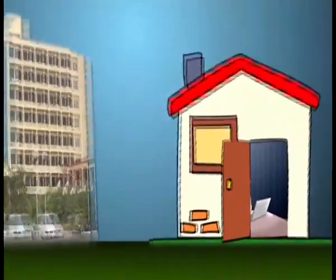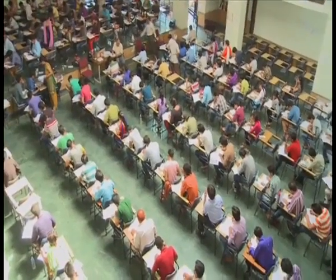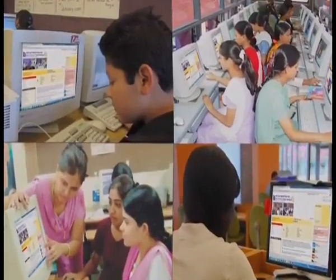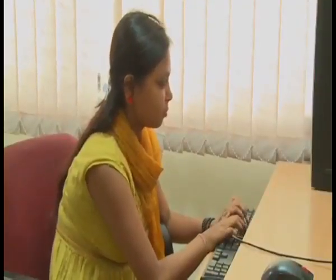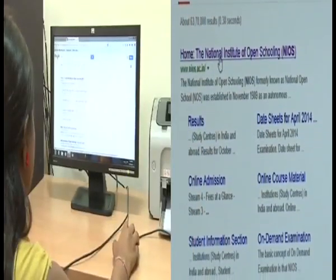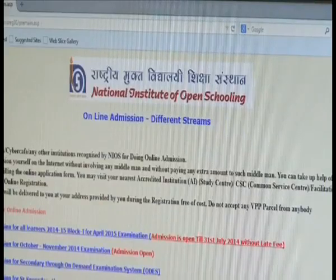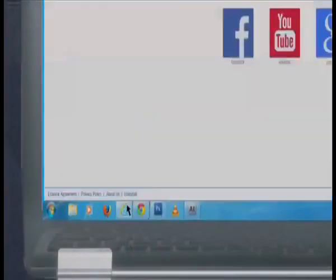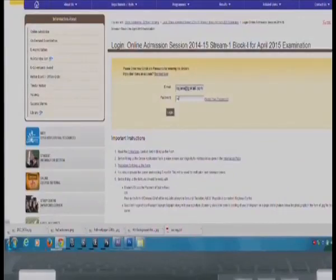राष्ट्रीय मुक्त विद्यालयी शिक्षा संस्थान यानि NIOS में एडमिशन बिल्कुल आसान तरीके से — जिससे शिक्षार्थियों को समय और धन दोनों की बचत होगी। NIOS से शिक्षा कभी भी कहीं भी। NIOS में एडमिशन लेने के लिए सबसे पहले वेबसाइट www.nios.ac.in पर लॉग इन करें और अपना ईमेल आईडी और पासवर्ड डालकर पंजीकरण करें।